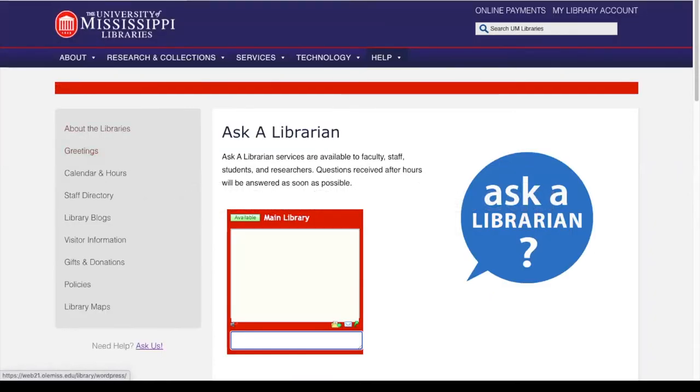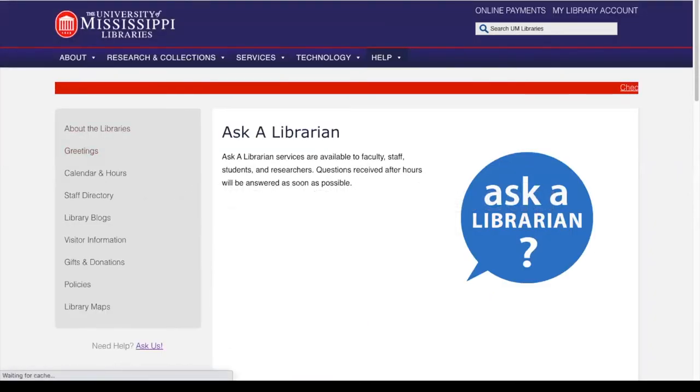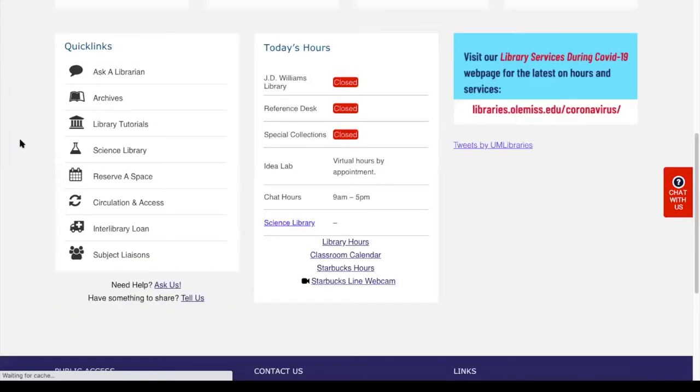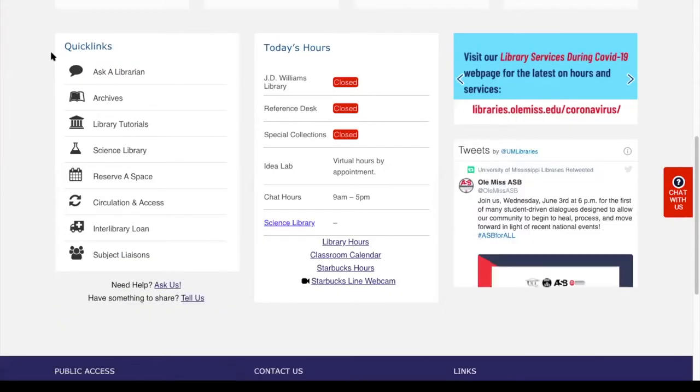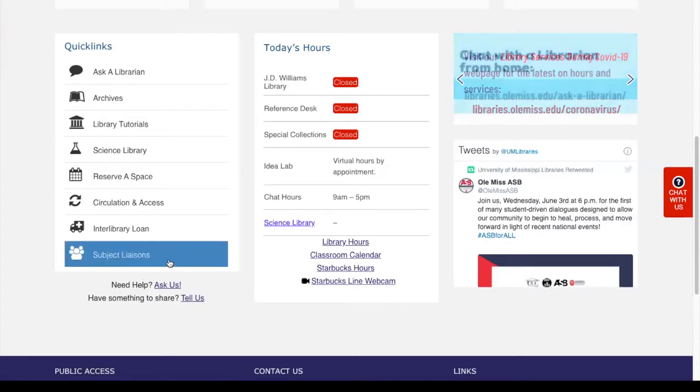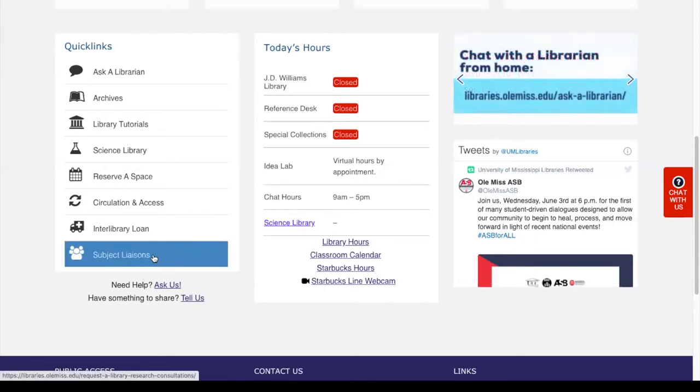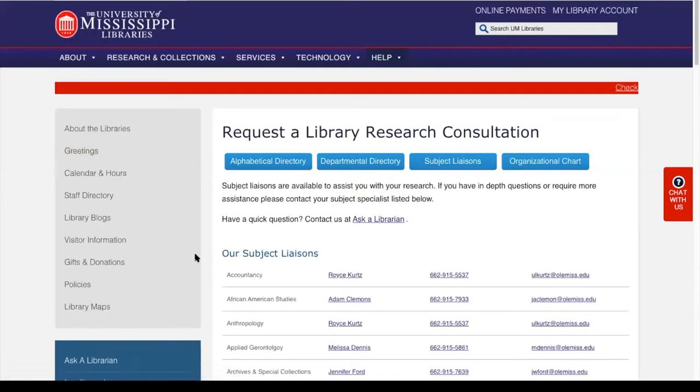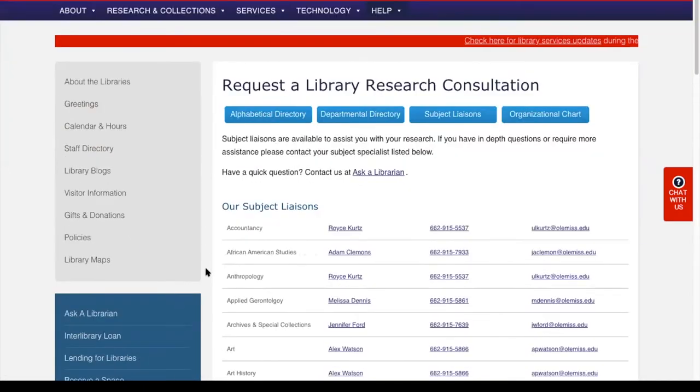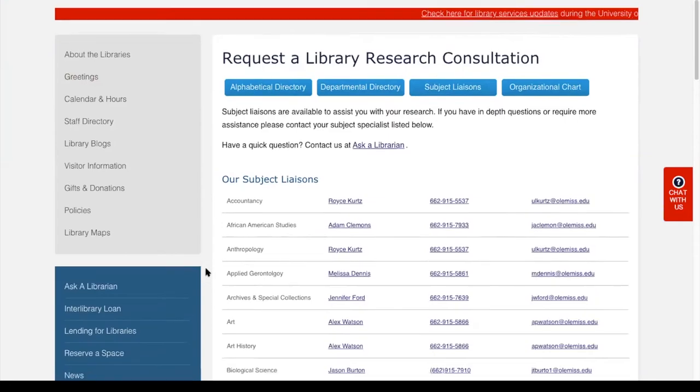Another way to contact us is back here on the homepage and once again in this Quick Links box. If you look at the bottom of this box, you're going to see subject liaisons. If I click that, you're going to see a list of librarians and the subjects that they work with.